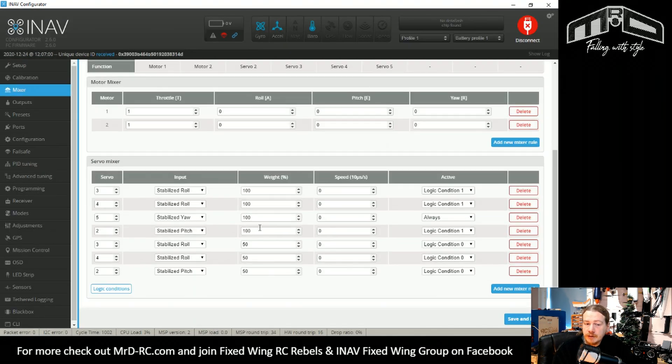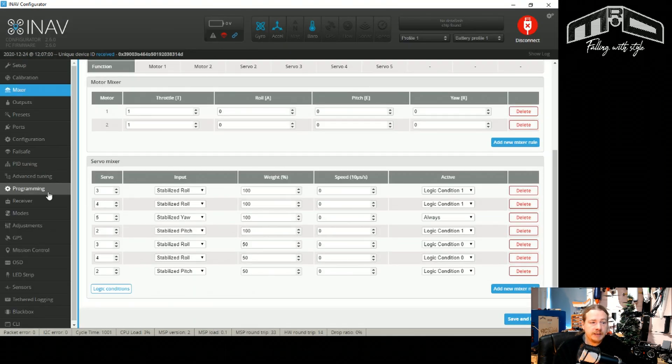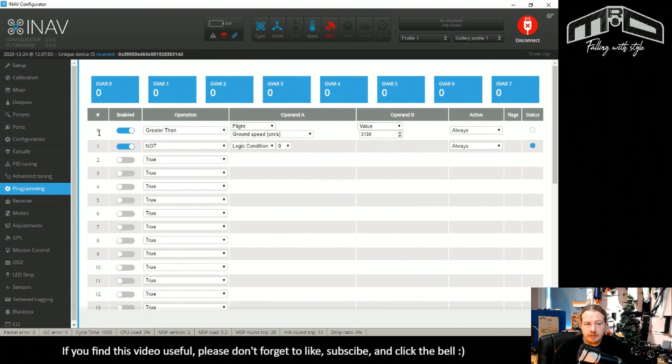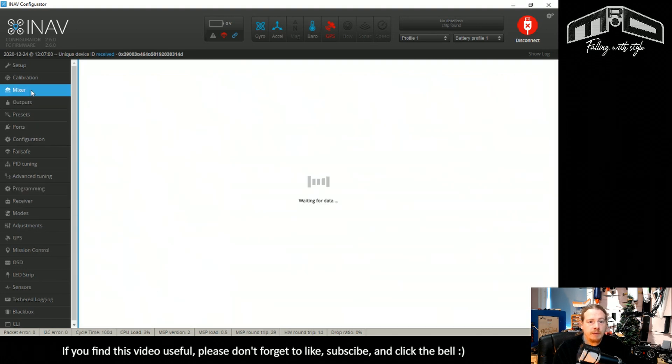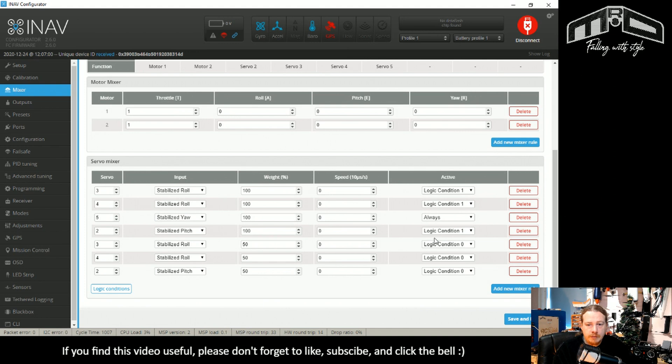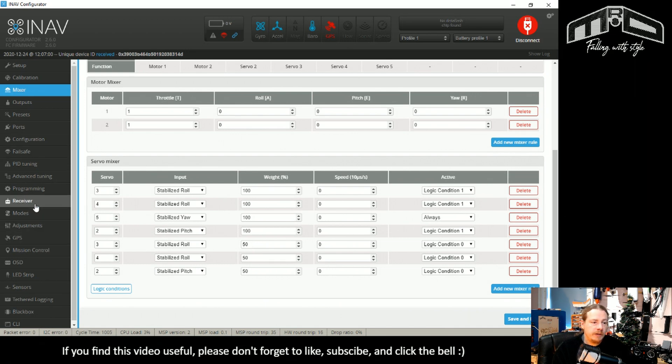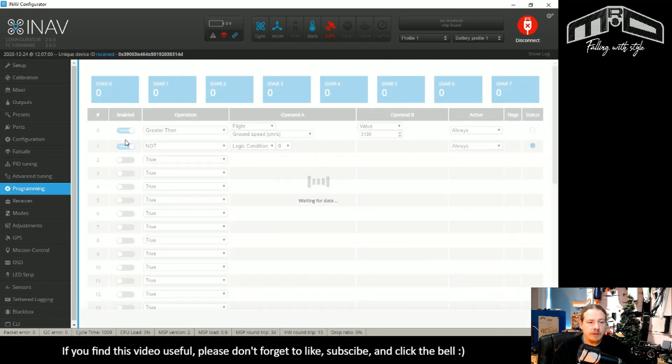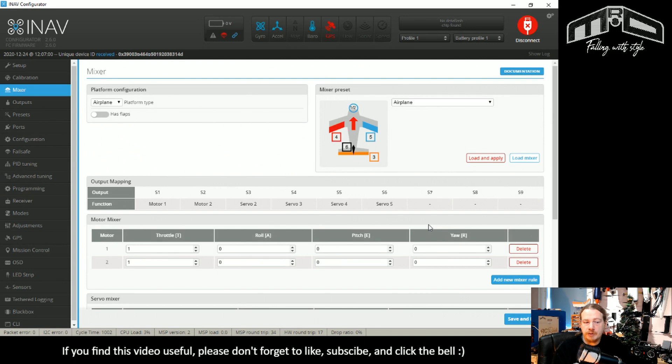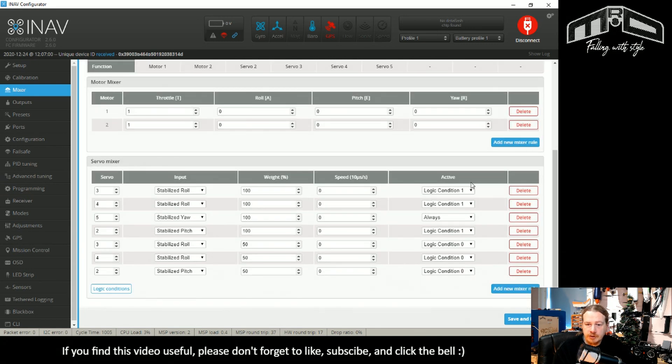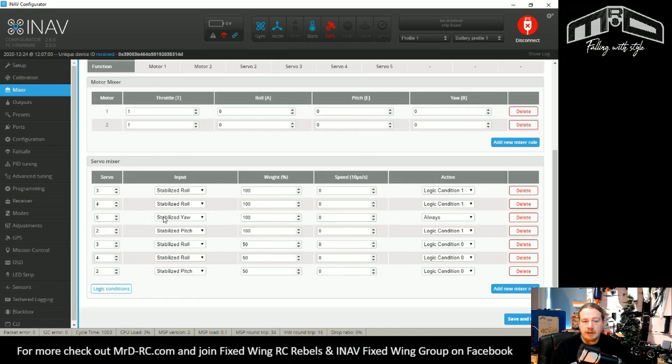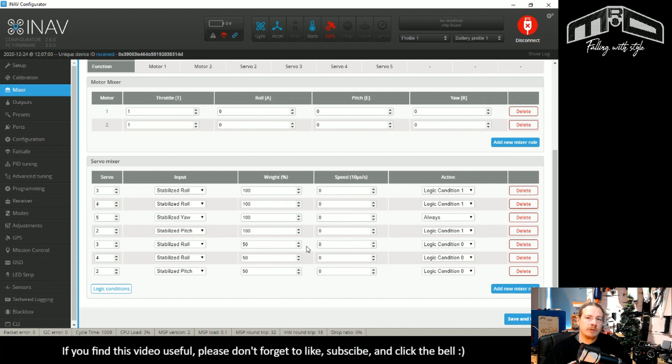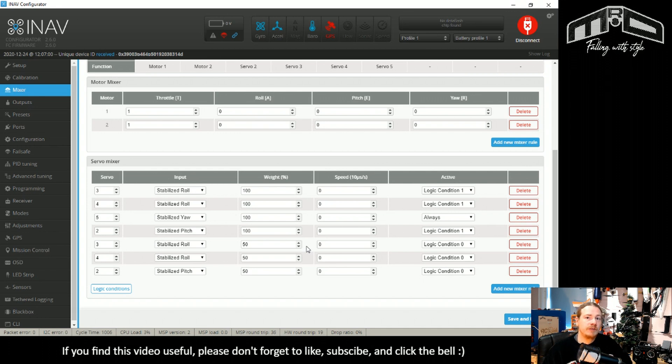That's all there is to it. It really is that simple. If we go back to programming, over 70 miles an hour we'll be using logic condition zero. So logic condition zero, the weight will be 50 percent. If we're not above 70 miles an hour, we'll be using logic condition one, which is the weight of 100. And for the yaw we're always going to be using 100 percent. There we go, that's a quick example of how to change the rates of your control surfaces based on the speeds of your model using INAV.